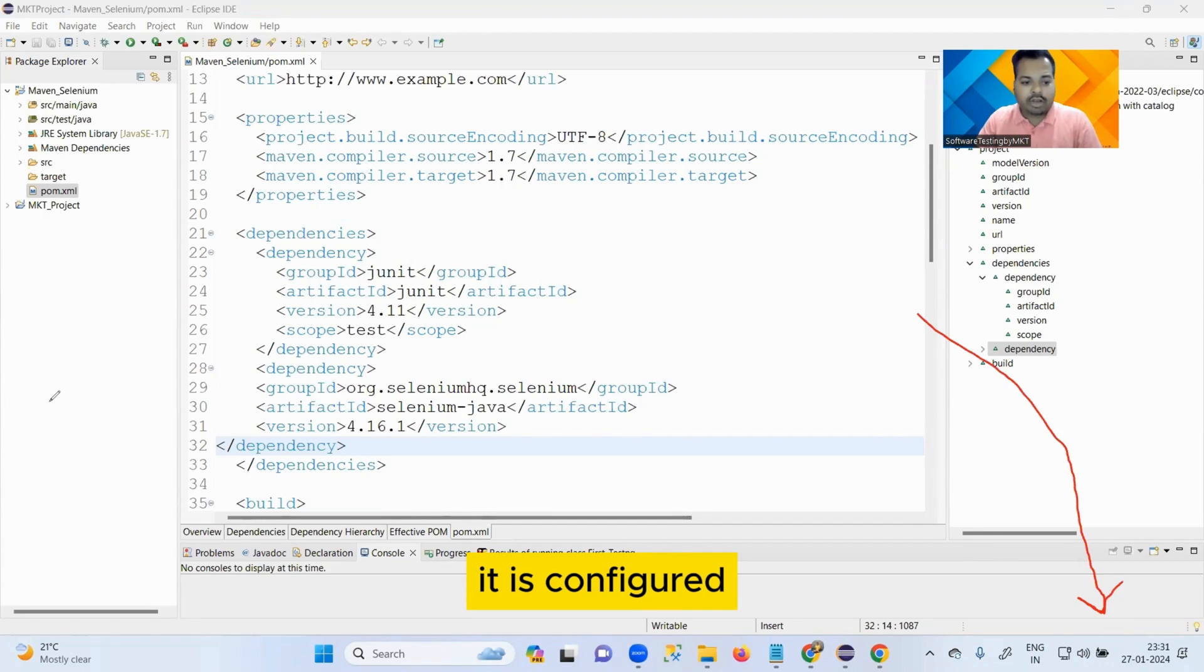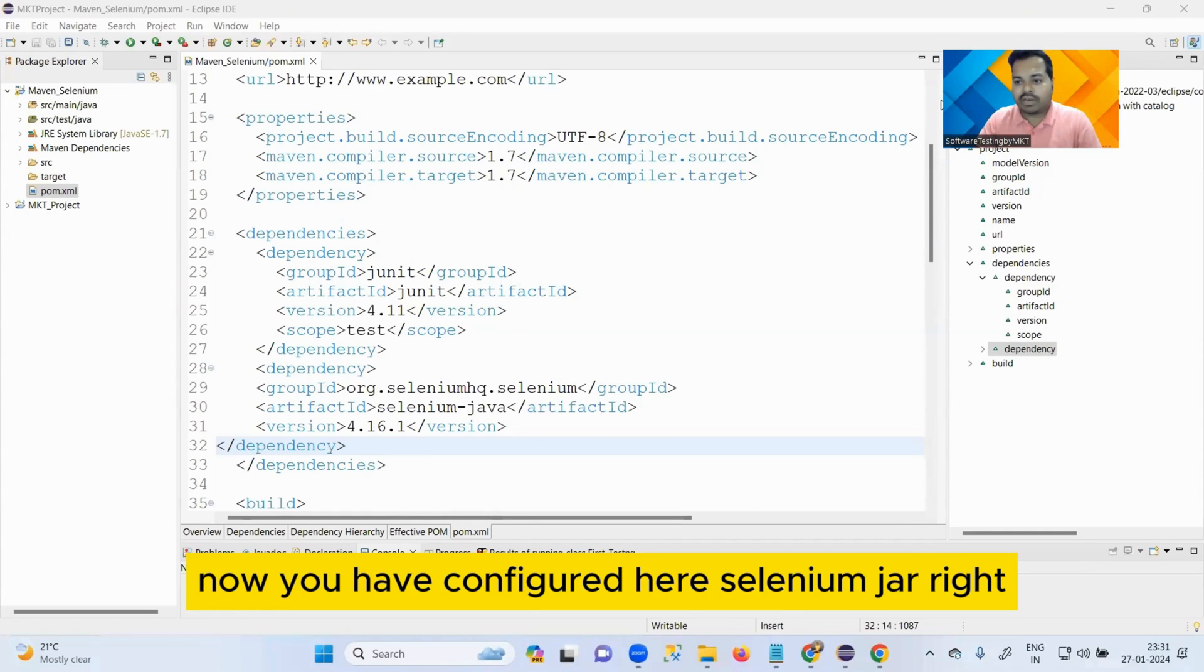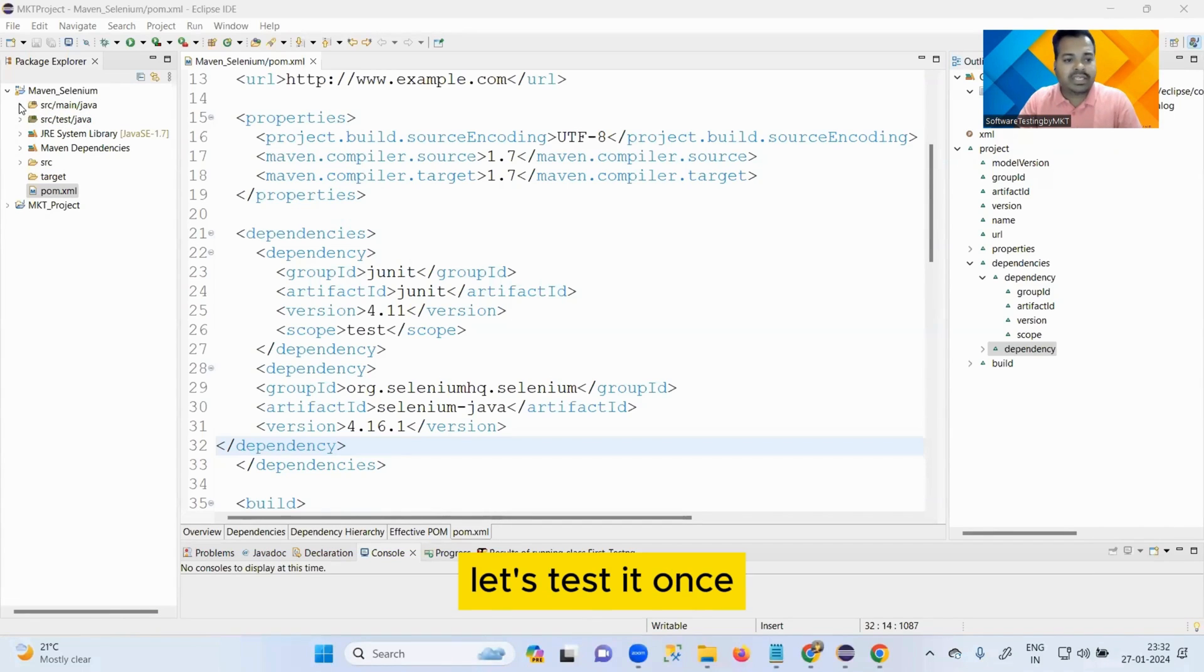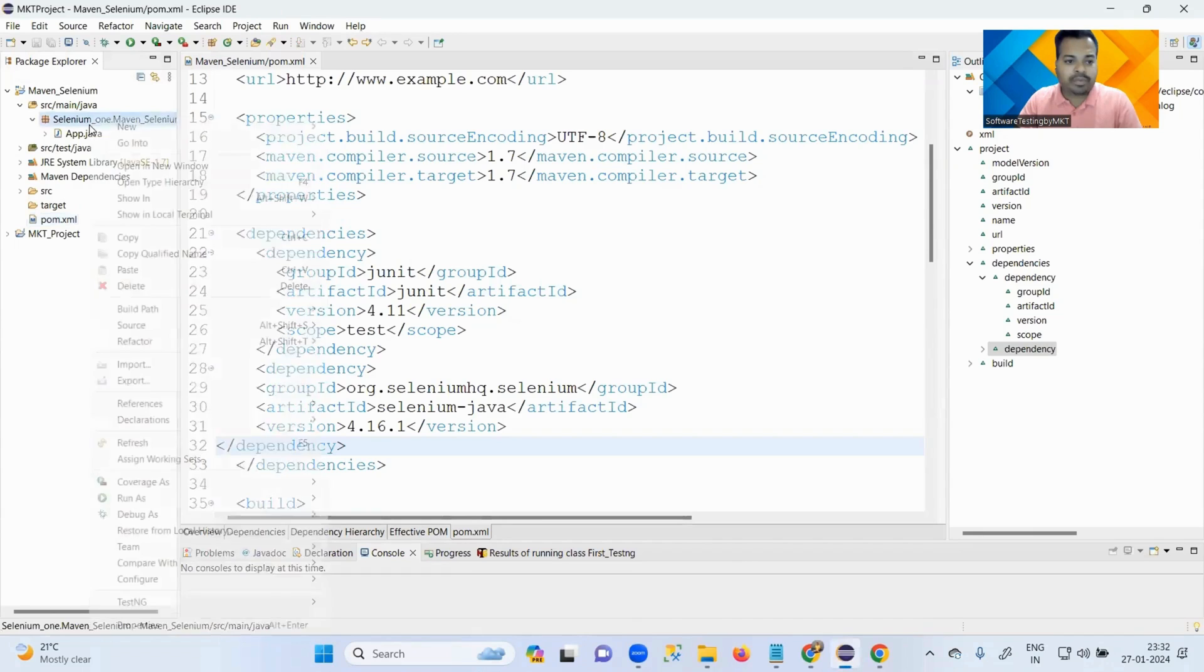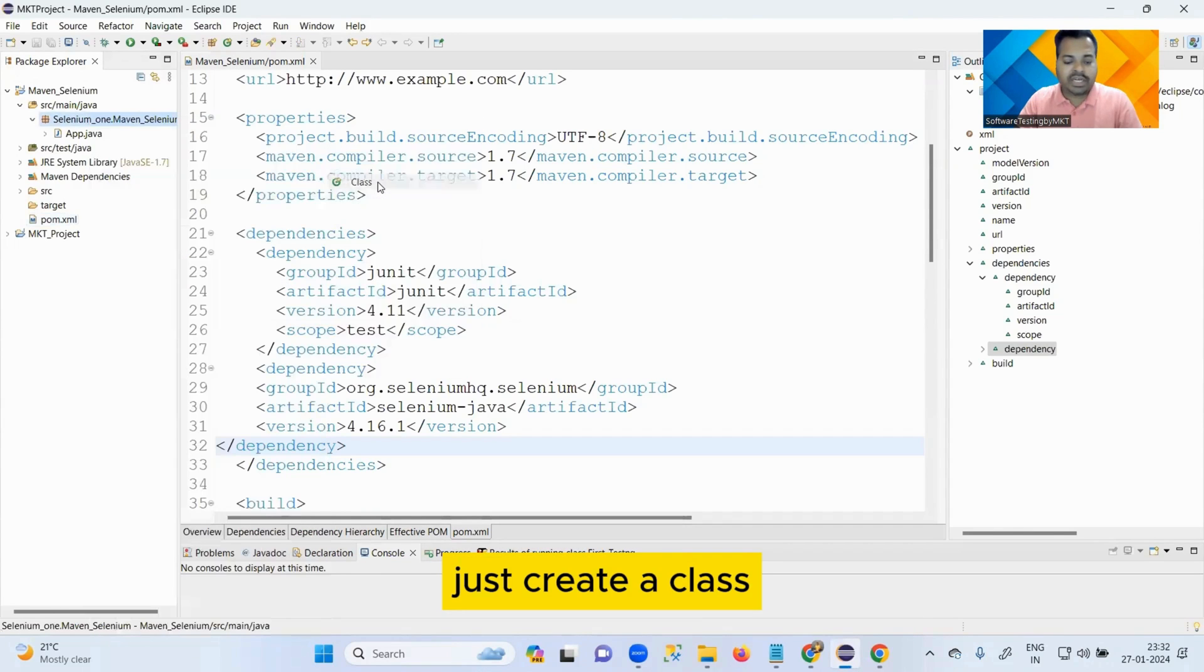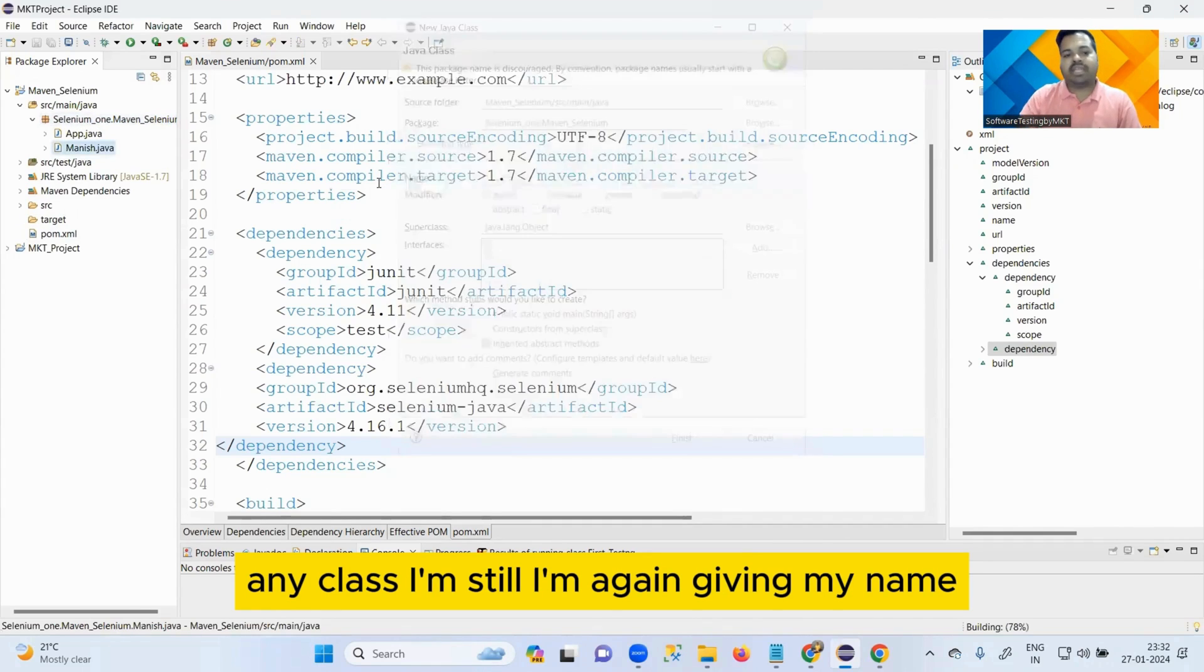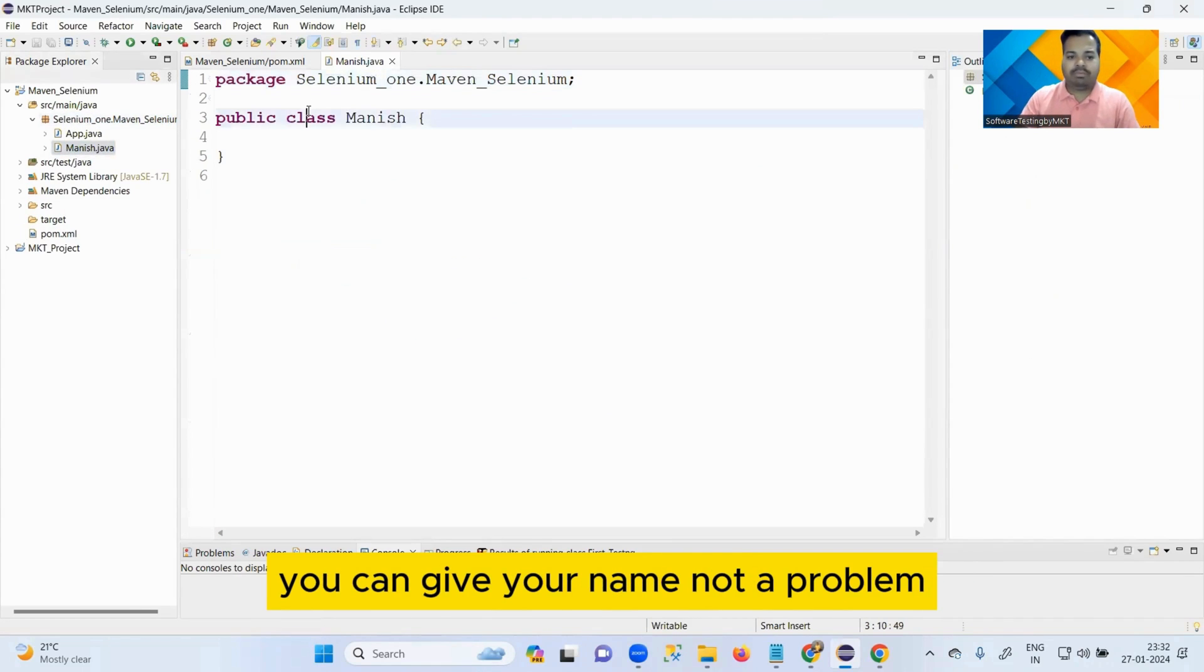Now you have configured your Selenium JAR. If you have configured your Selenium JAR, that means your Selenium should start running now. Let's test it once. How to test it? Just create a class. Any class. I'm giving my name, you can give your name, not a problem.